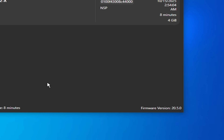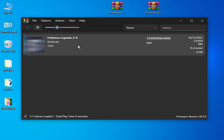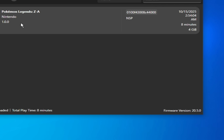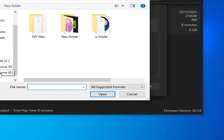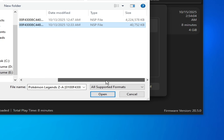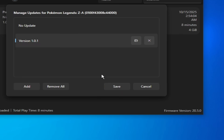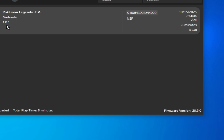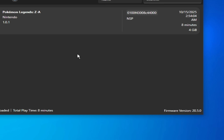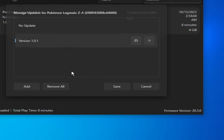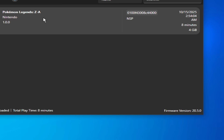For more settings and solutions, update your game. I have version 1.0.0. Right-click and go to Manage Title Updates, click Add, go to your game update file, open it, click OK and save. My game is now up to date. Play the game. If you're facing crashing issues with the update, go to Manage Title Updates, delete your update, click here and save, and play the game — some updates can cause crashing issues.